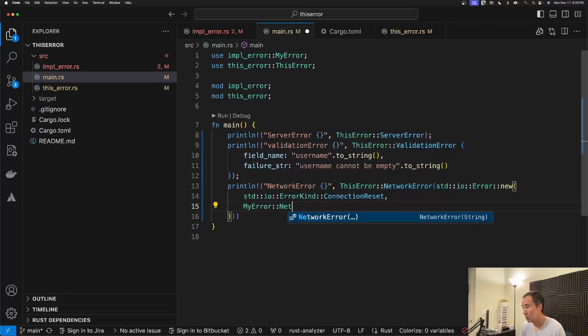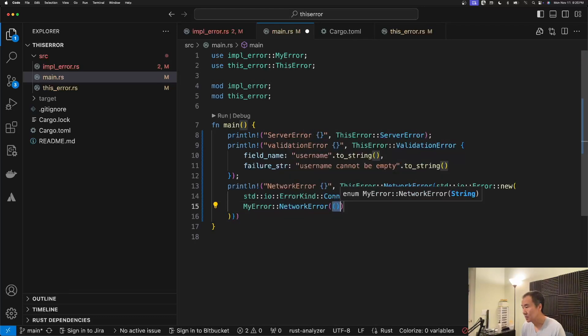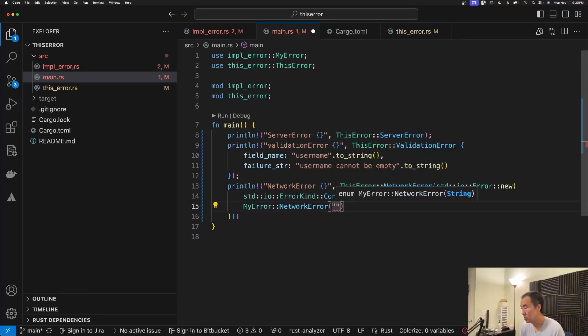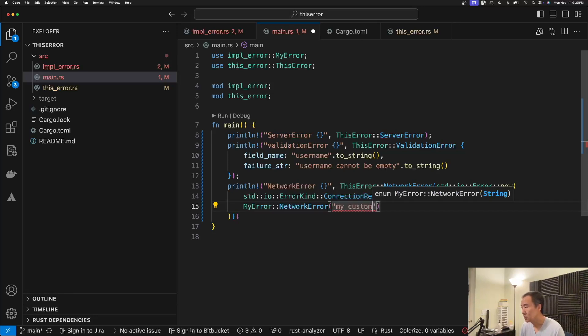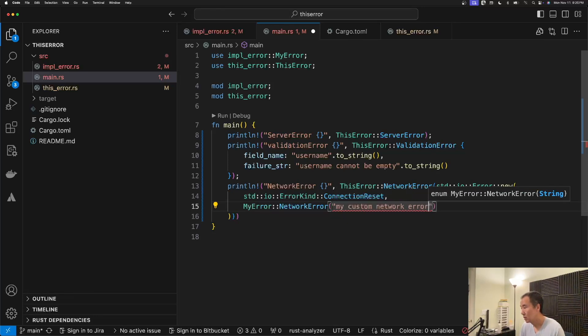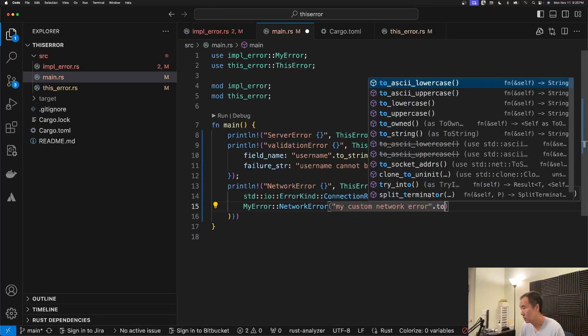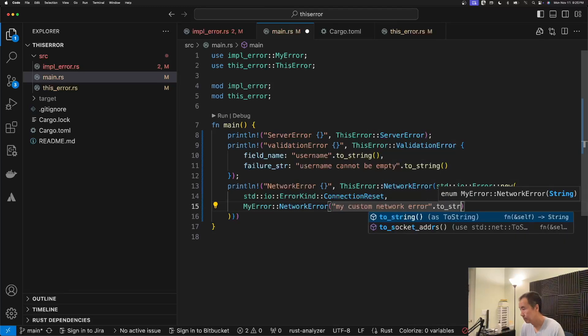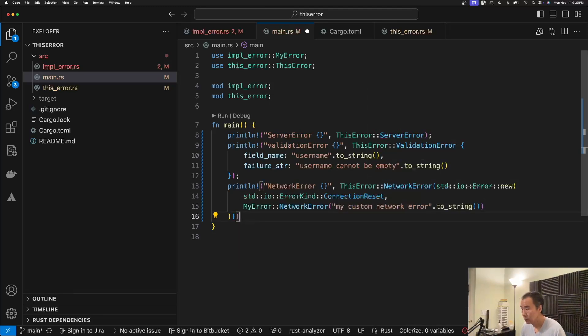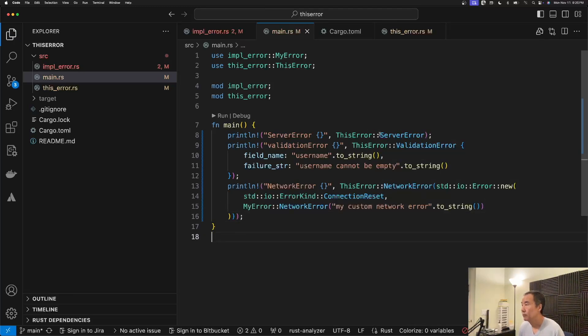And we'll just pass in the network, so we'll do my custom network error.